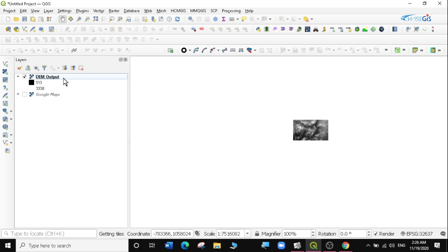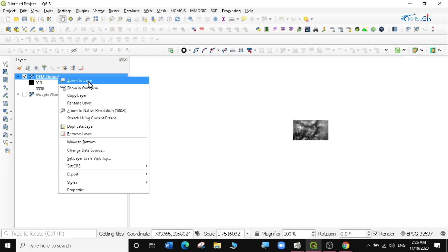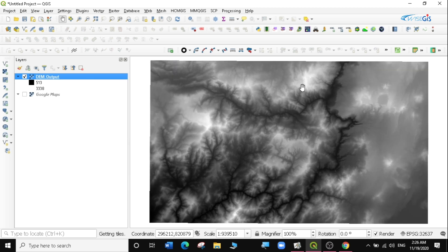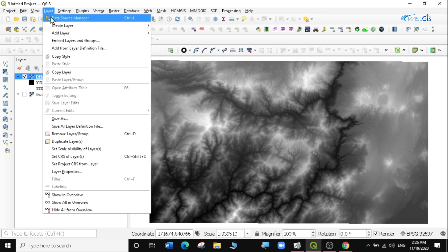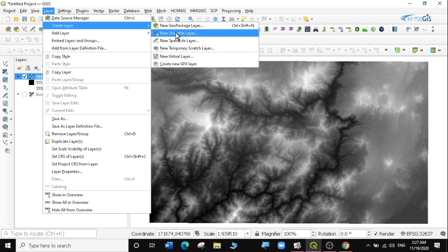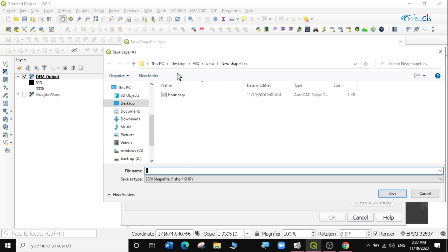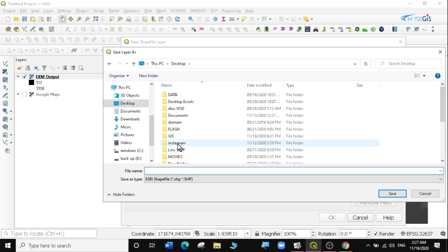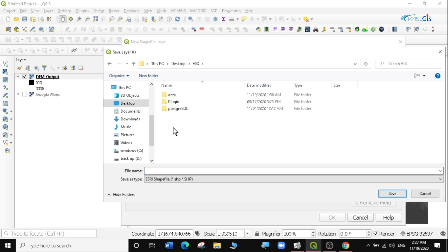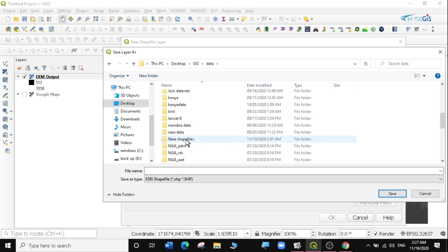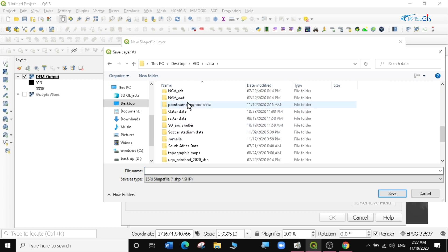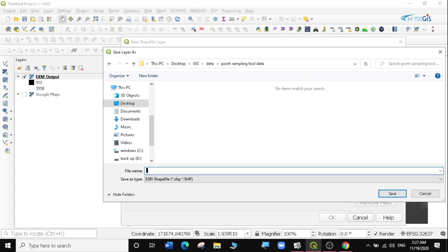The next thing I'm going to do is create a boundary for our area of interest. To create a boundary you need to create a new polygon layer, so I'll go to Layer > Create Layer > New Shapefile Layer. For the file name, I'm going to save it in the same folder — the GIS data folder — in the point sampling tool directory.